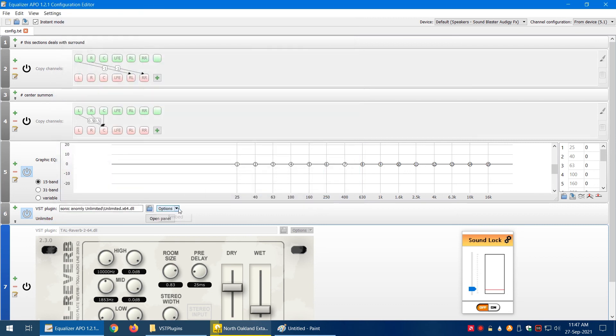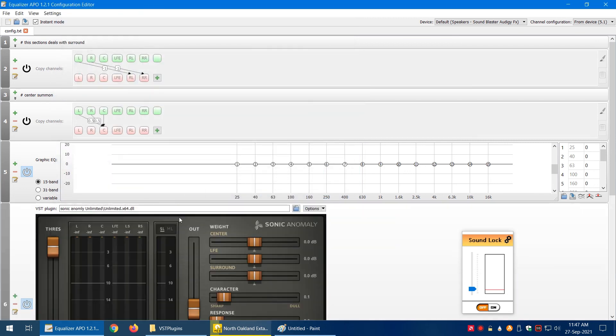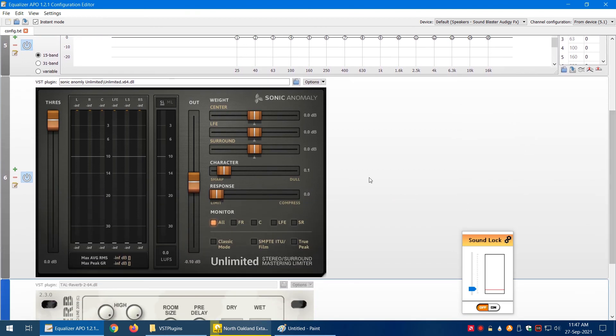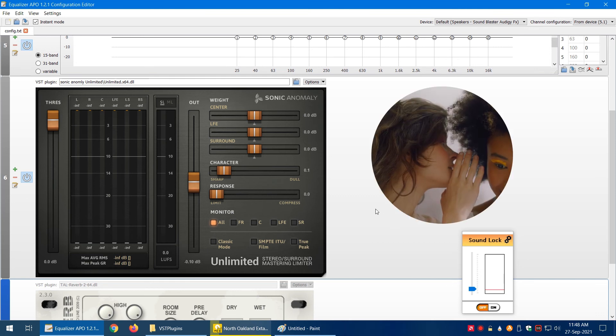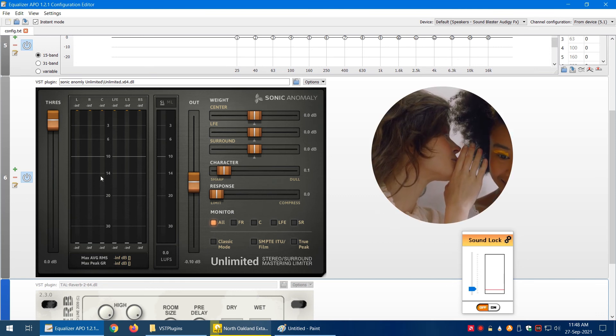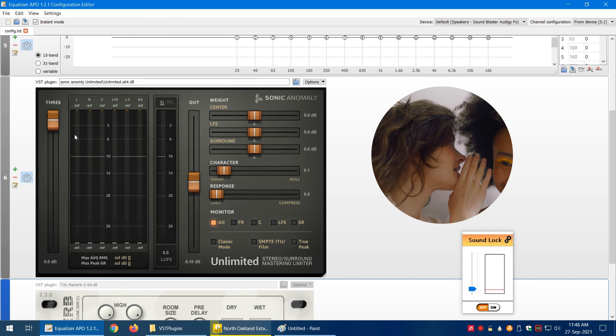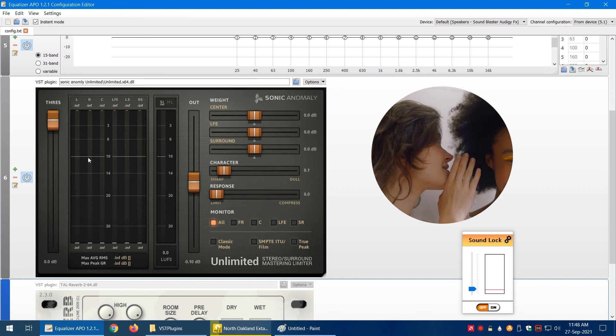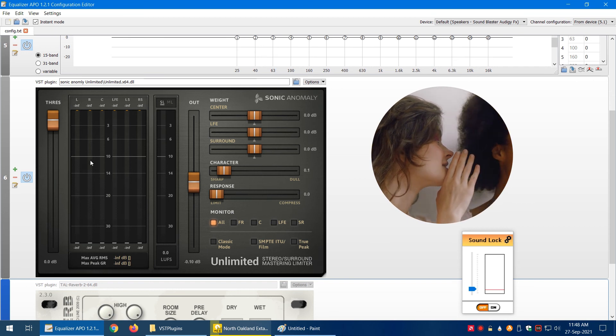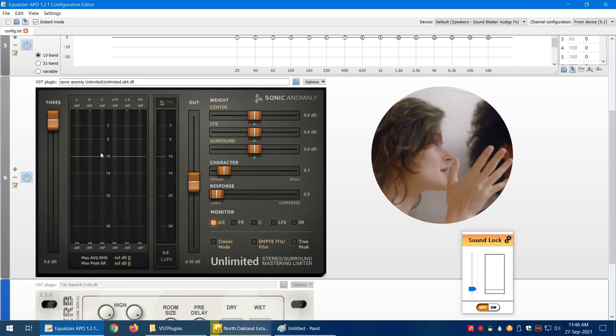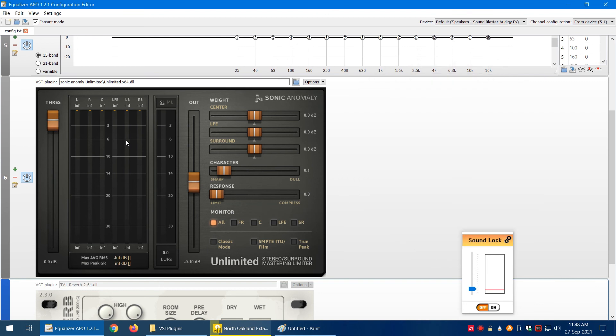Plugins, VST plugin. Now I often use this one too. This is Sonic Anomaly Unlimited. Let's embed that too. This is a compressor. What a compressor does is it reduces the difference between extreme sounds.